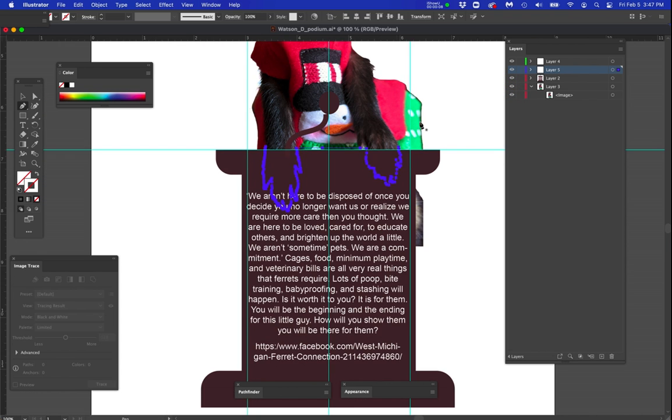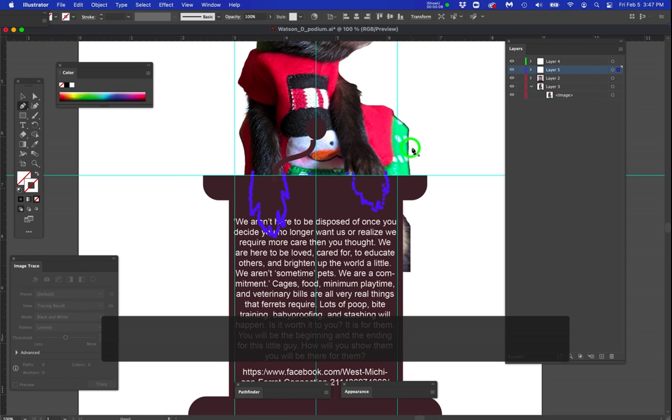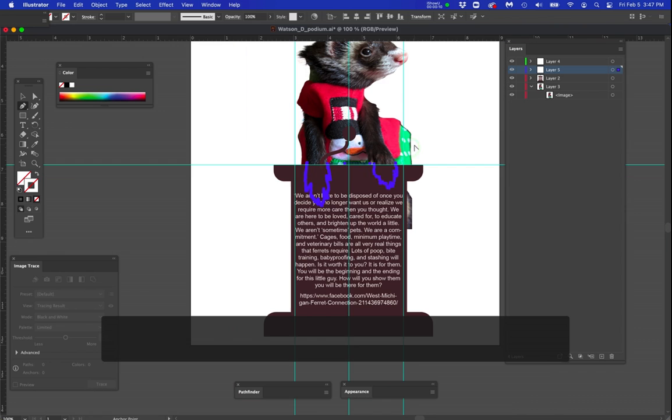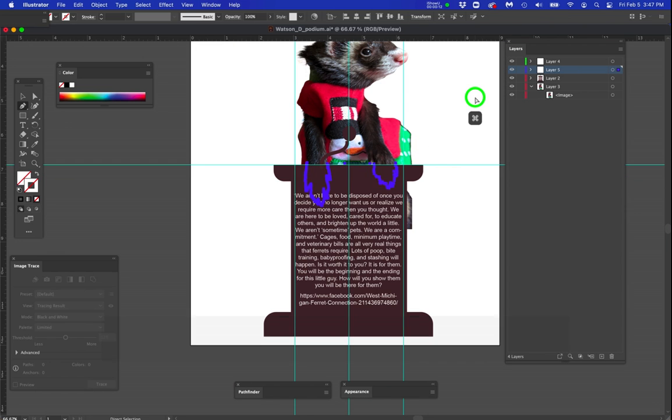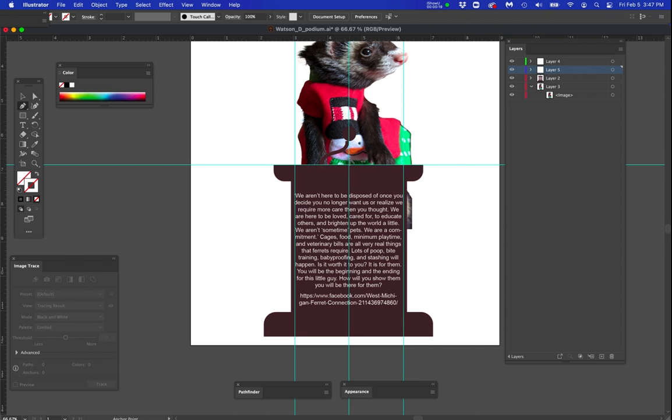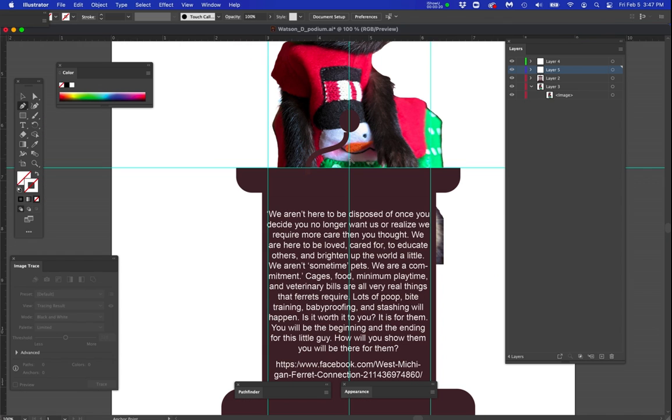So I moved the podium in front of the animal. Now I'm going to show you what I just drew. I put a guide in here so I could see how high up I had to draw.